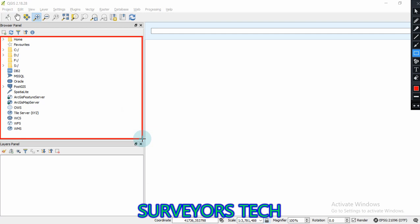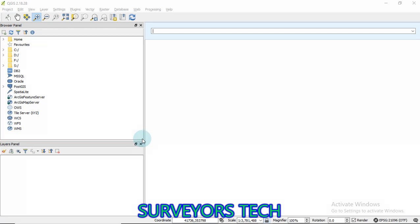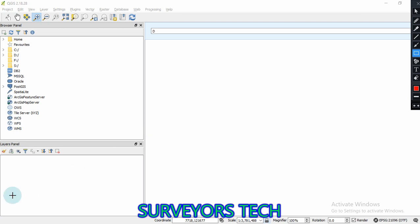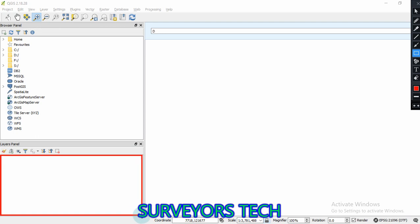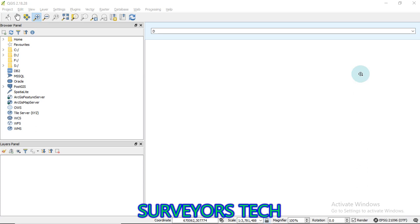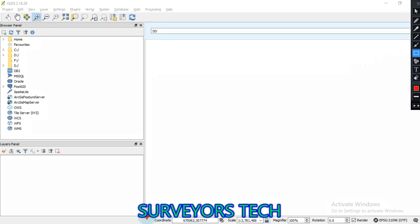Besides that, we have another section called the layers panel. The layers panel is where, in case I bring in my layers — in case I add data within this software — you can see the datasets within this section; that's where they are added. From that, we have another section called the status bar. The status bar has a coordinate section, scale, magnifier, rotation, and a section for the coordinate reference system.